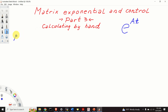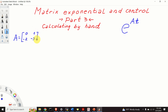Our matrix A has this form: [[0, 1], [-2, -3]]. And we want to compute the matrix exponential of A times t, where t is time.